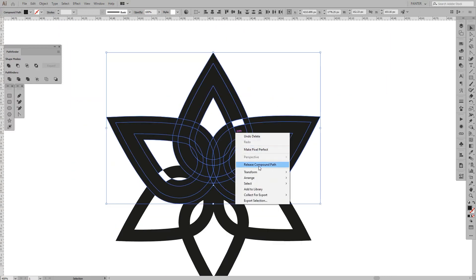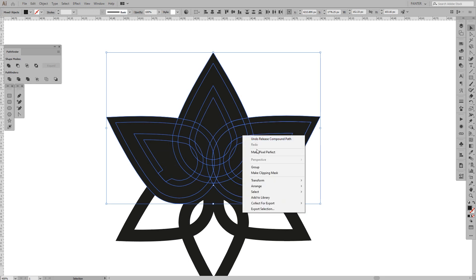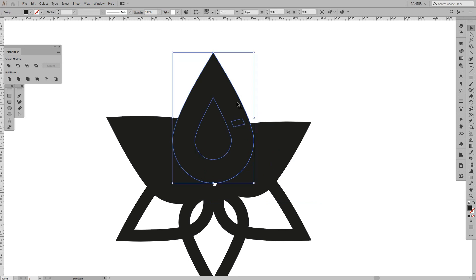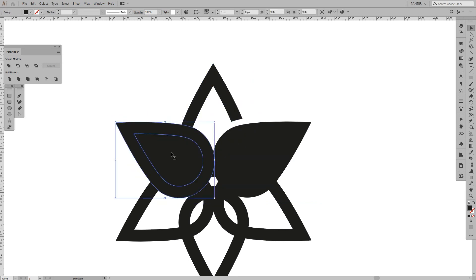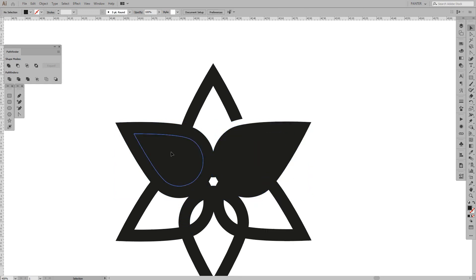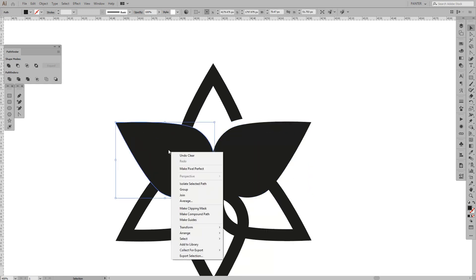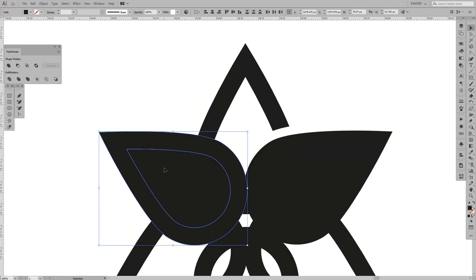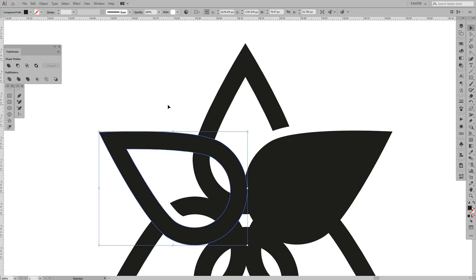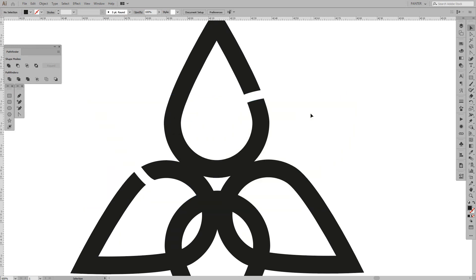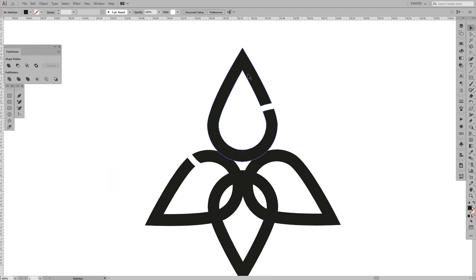Select these, release the compound path, and we should be good. Delete these parts, then ungroup, ungroup again — oh my god, there's a lot of stuff going on here. Press Shift + M again, press Alt, cut this out. We won't need this, so basically what we need is this and this.